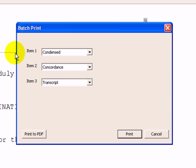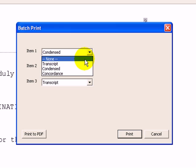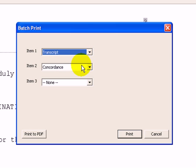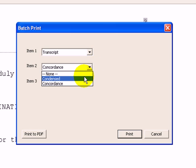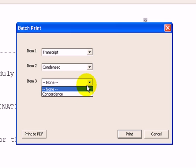So let's say I want the condensed and the concordance and the transcript in that order like I have here. If I don't want it that way, I can change it in whatever manner I want.